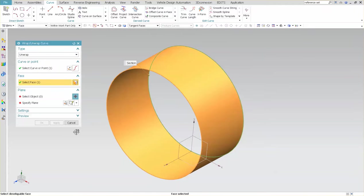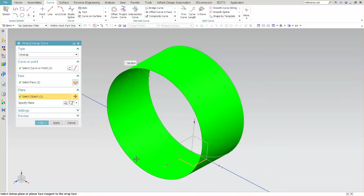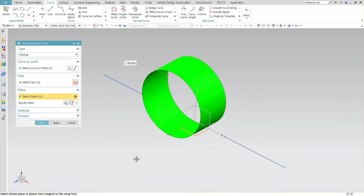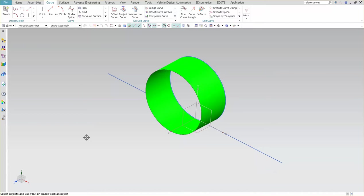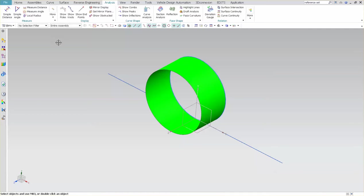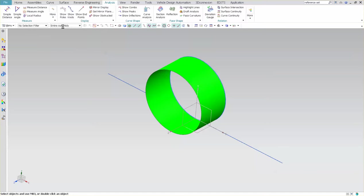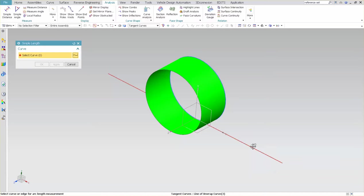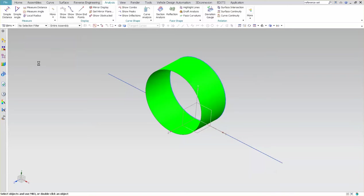I want to unwrap this curve. This is my reference, and this is the plane I want that curve to go down to. Now that I have that unwrapped, now I'm going to go into analysis, simple length, and I could have done this on the arc. If you really want to, you could have done it on the circle. It really wouldn't have mattered, it's just in my head I have a certain pattern that I like to use.